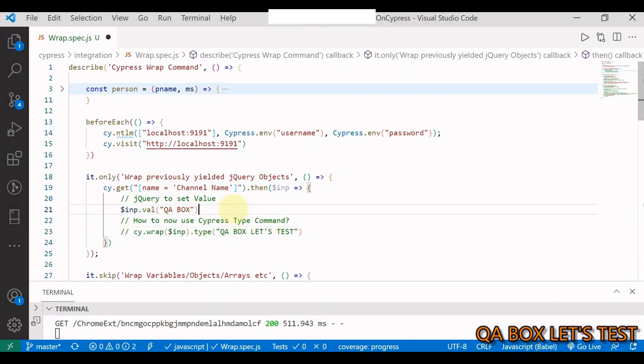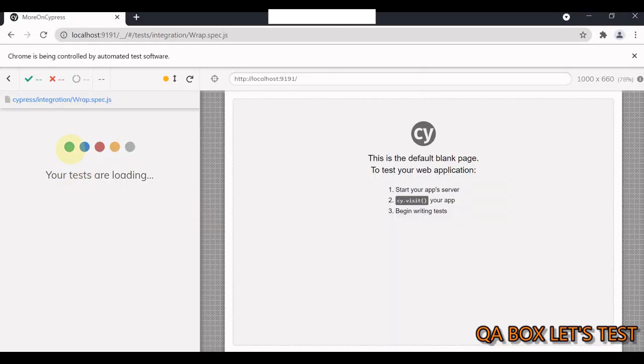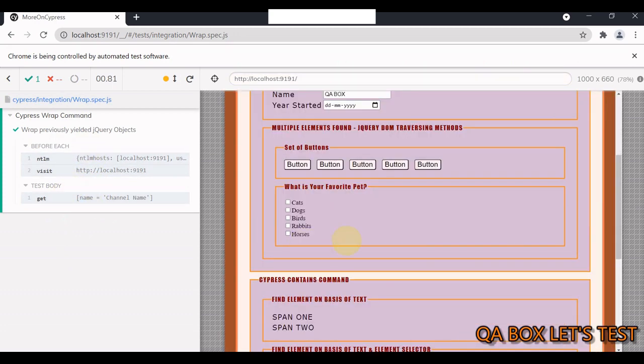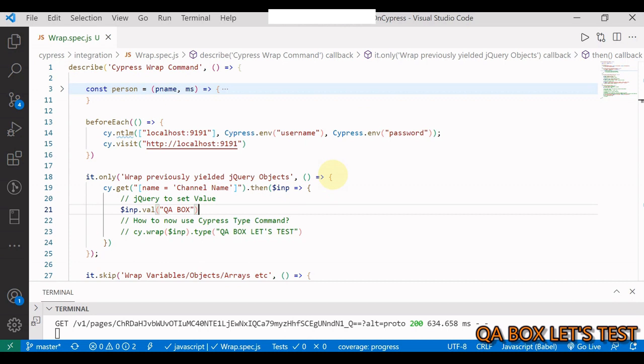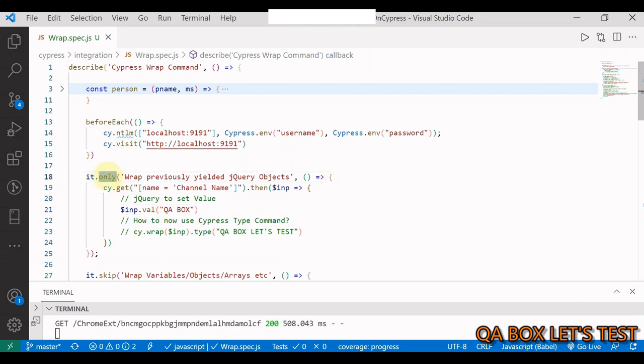So that you can use this Cypress type command, and for that you just say cy.wrap. Now this type command is available on this element. So now we are going to type QA Box Let's Test. I'm going to save, and we have entered QA Box Let's Test. In here you see the wrap command and you see the type command. If we do this, then this is jQuery command and it is not being logged to the Cypress log.